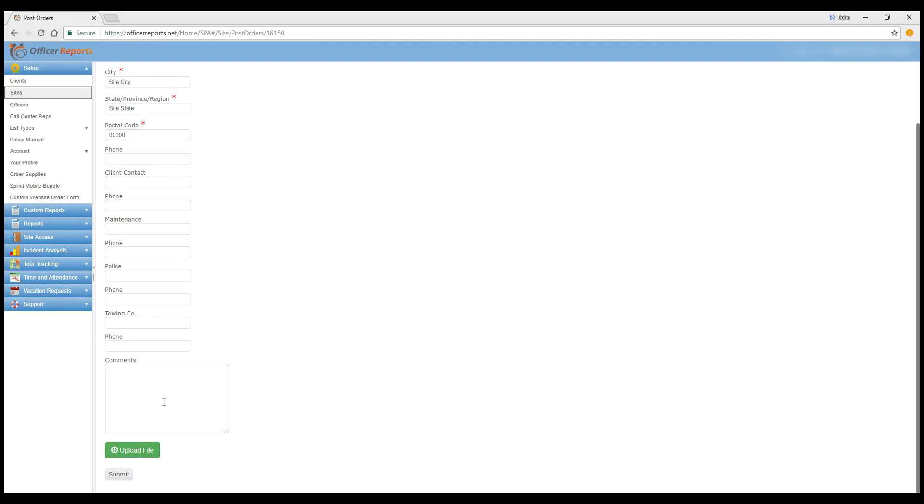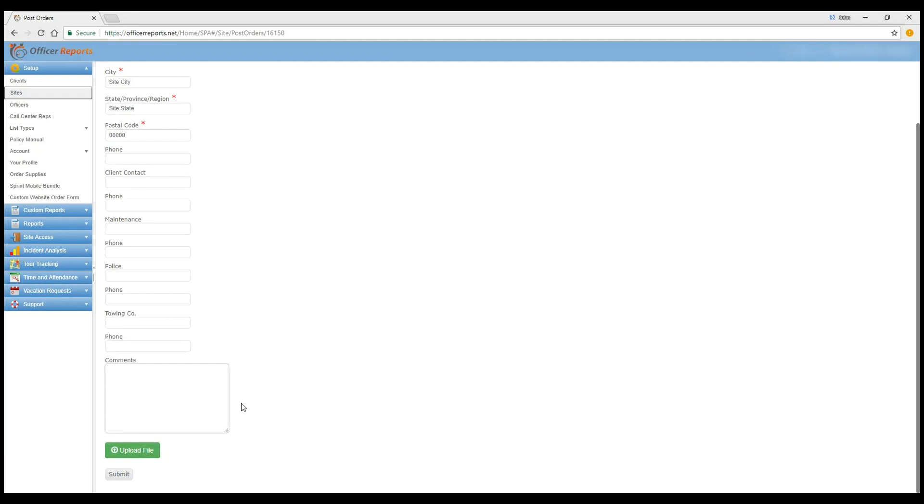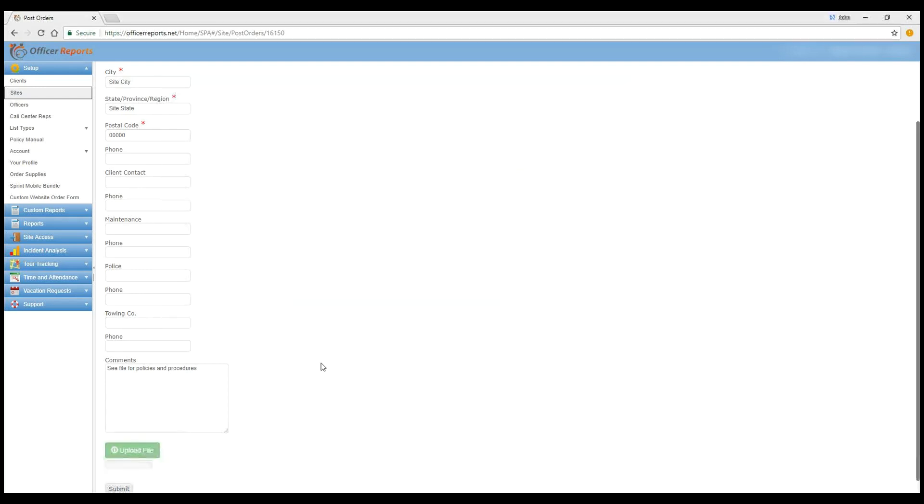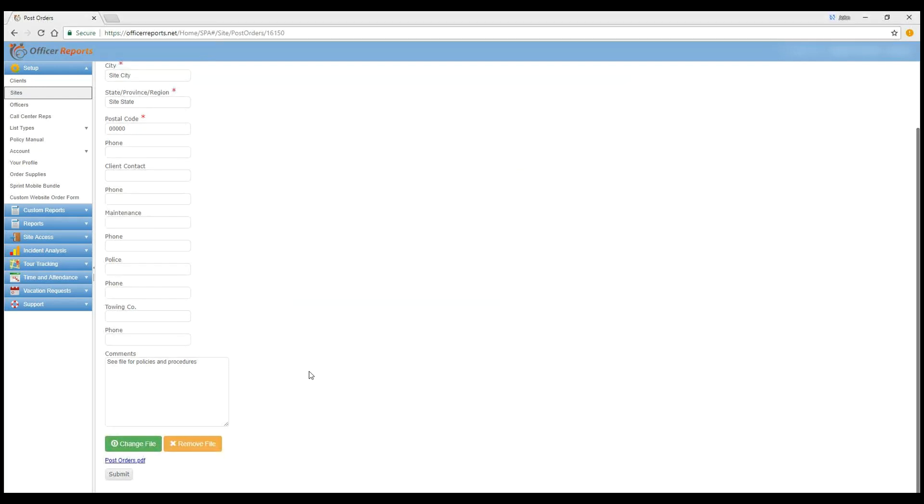You can even leave comments. Now the comments would be viewable within the post orders themselves. So after the officer's logged into the site on the site menu, they'll see post orders. And again, these could be general information about the site. It could be general policies. It could be general procedures. So comments can be, the box can be limiting, which is why it's not a requirement. But again, if you have multiple pages from a client or you've got things that are developed over time at a specific location and you've got specific policies and procedures in place for that site, you can upload a file right to the post orders. And what I would probably do in the comments is see file for policies and procedures. Go to Upload File and upload post orders.